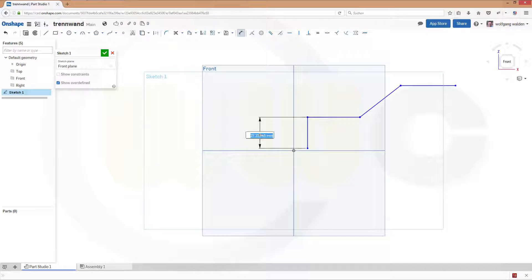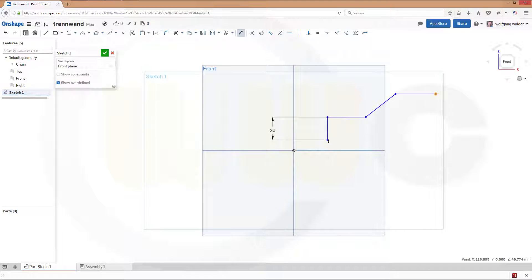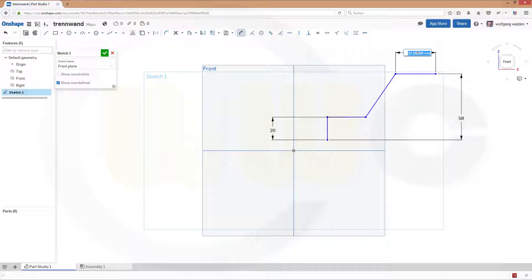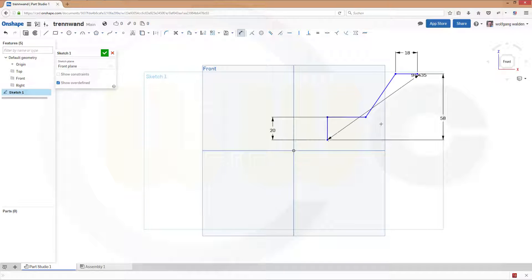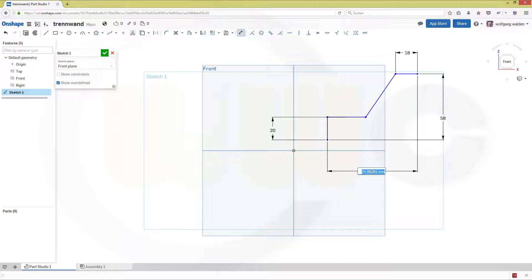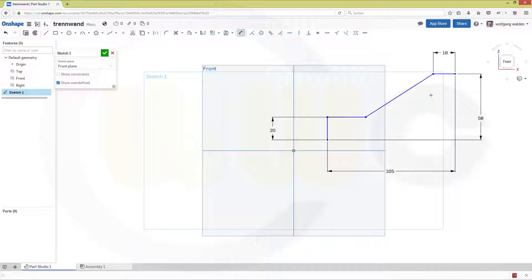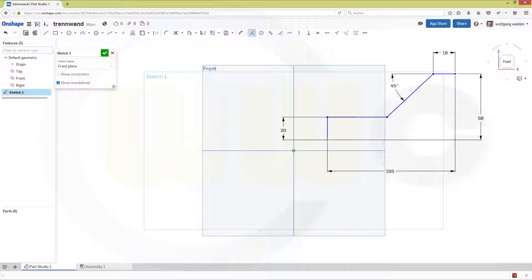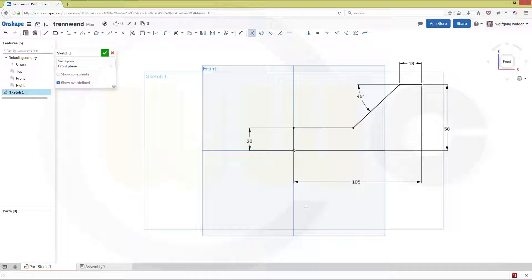This should be 20, this should be 58, this might be 18 and this distance should be 105 and the angle should be 45. And at last this point should be coincident to this one. Confirm.